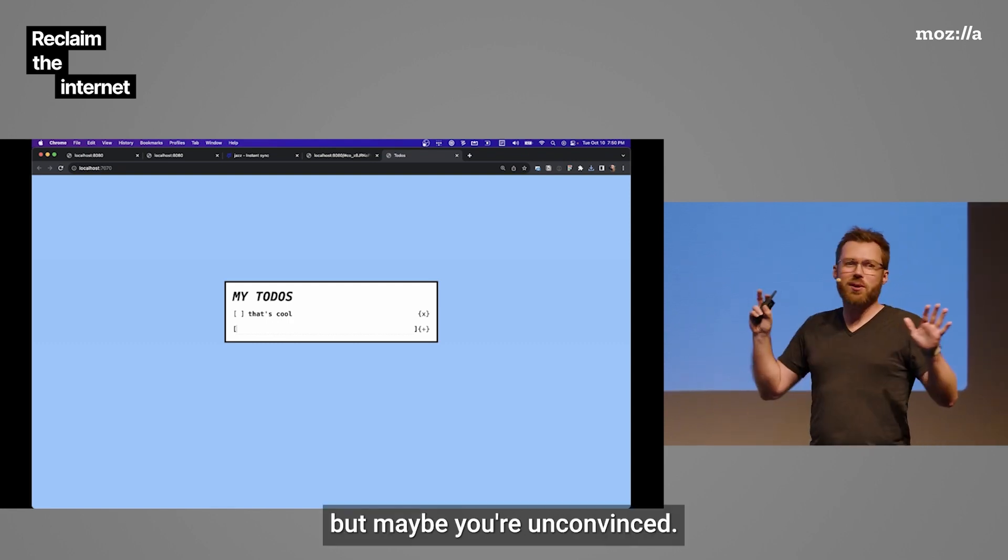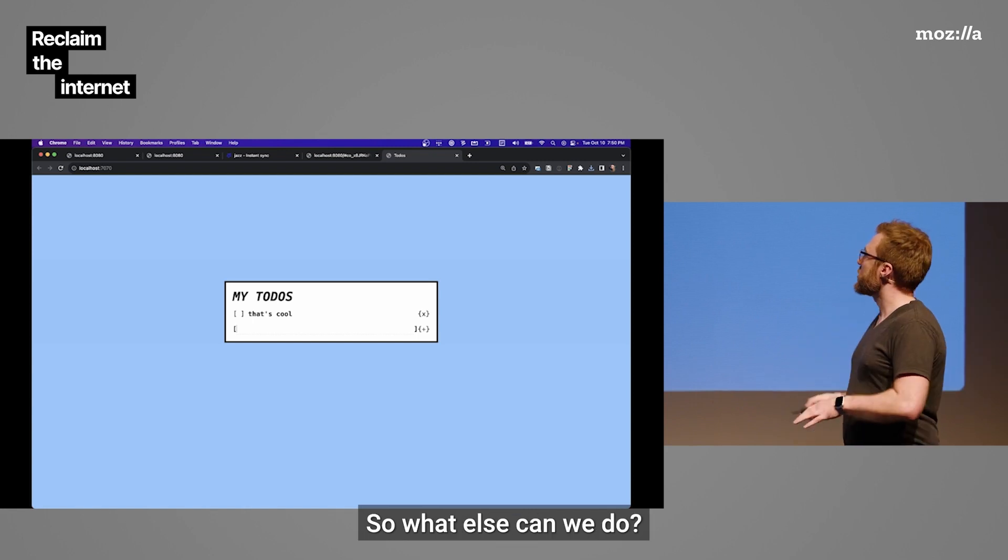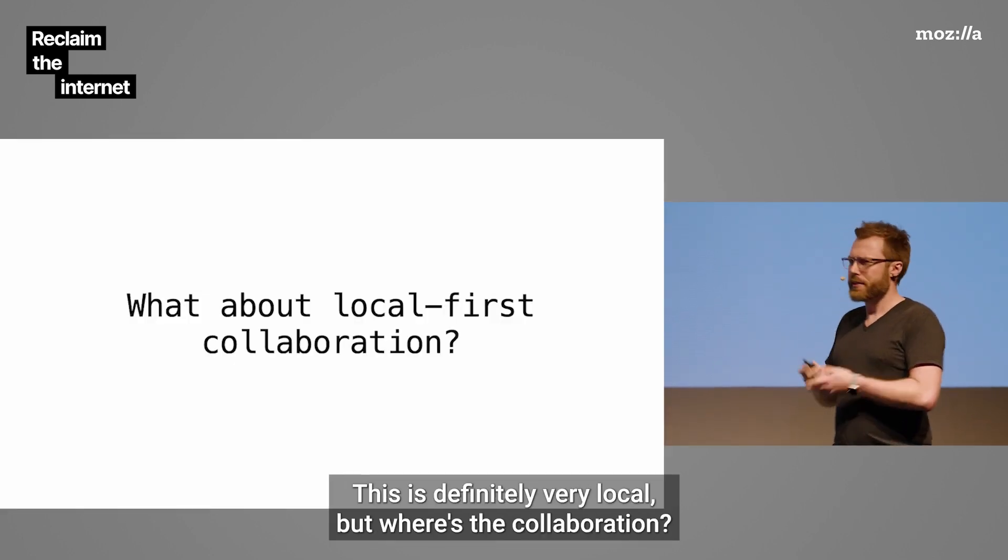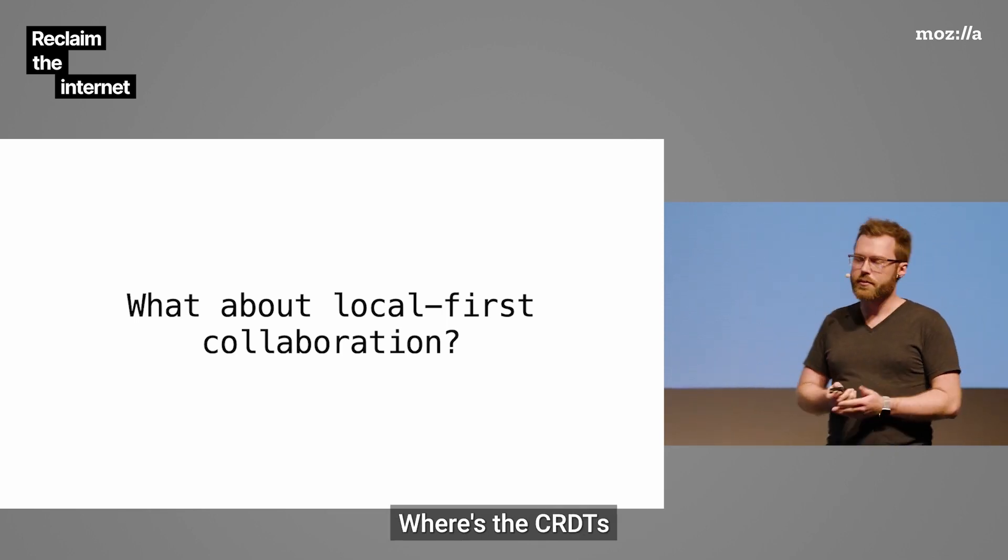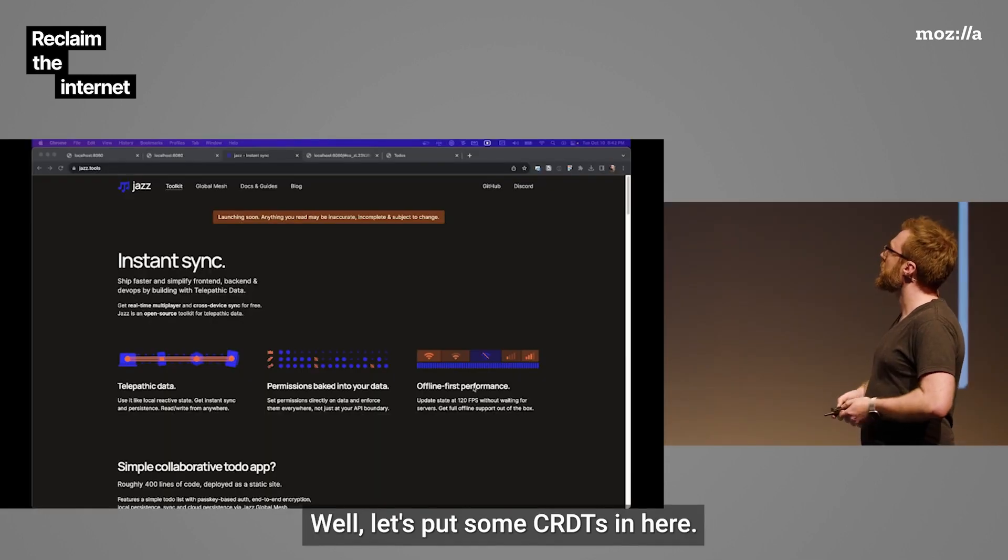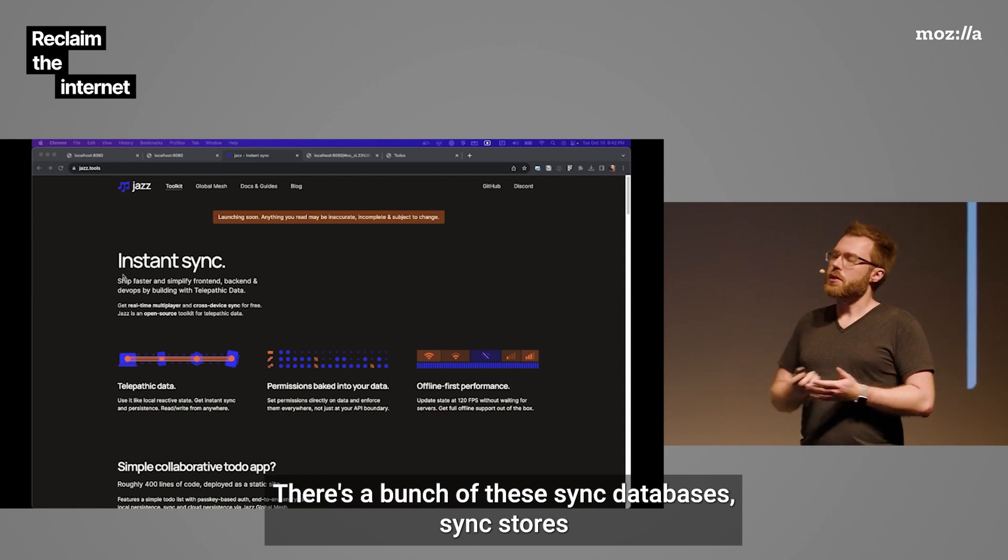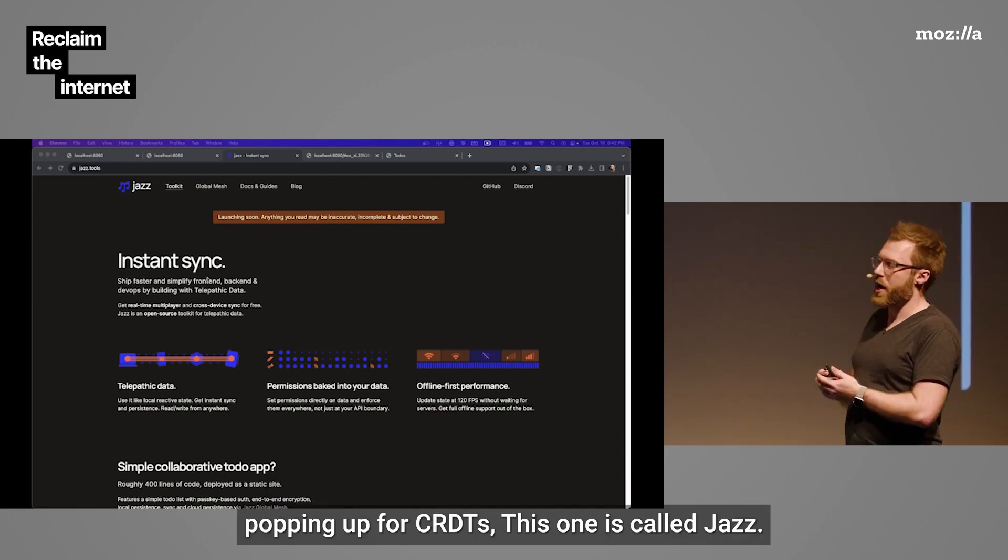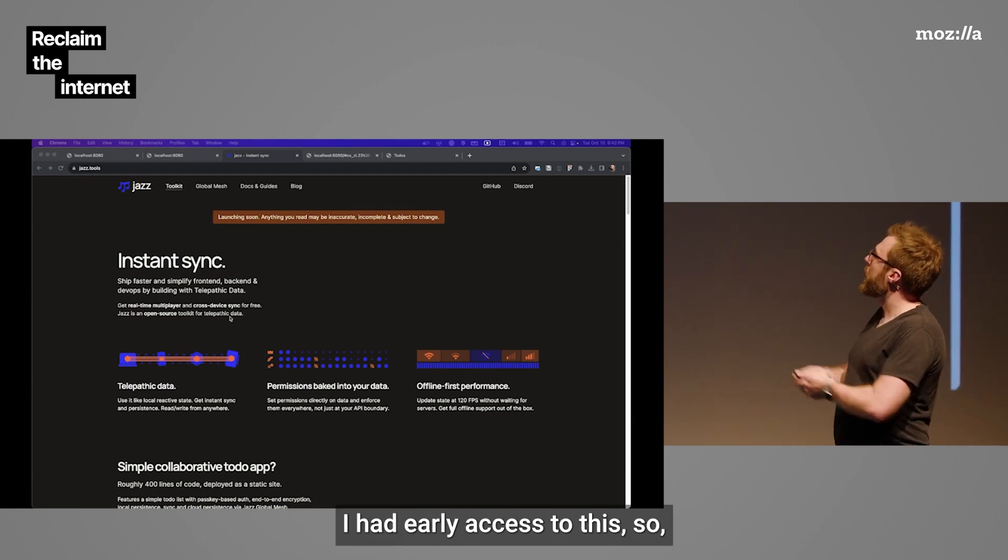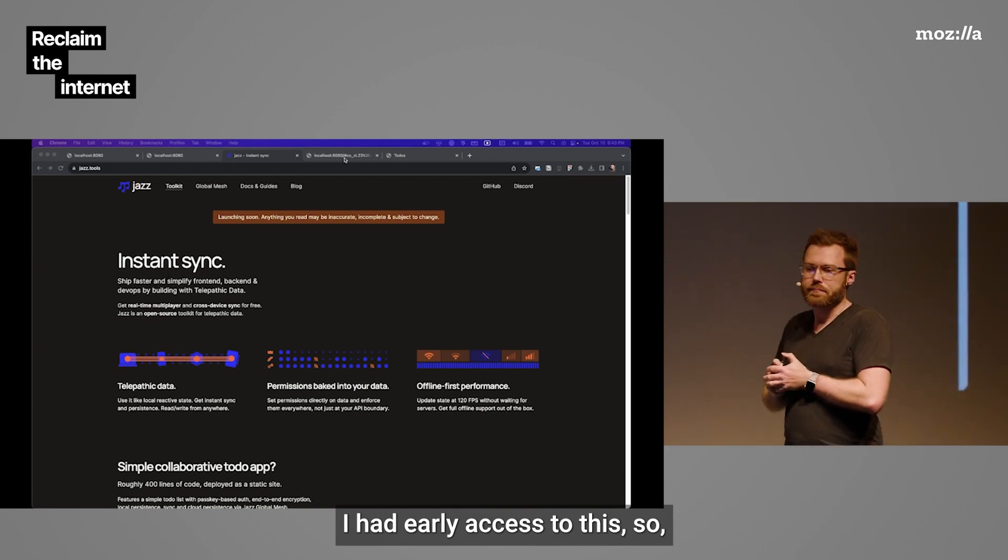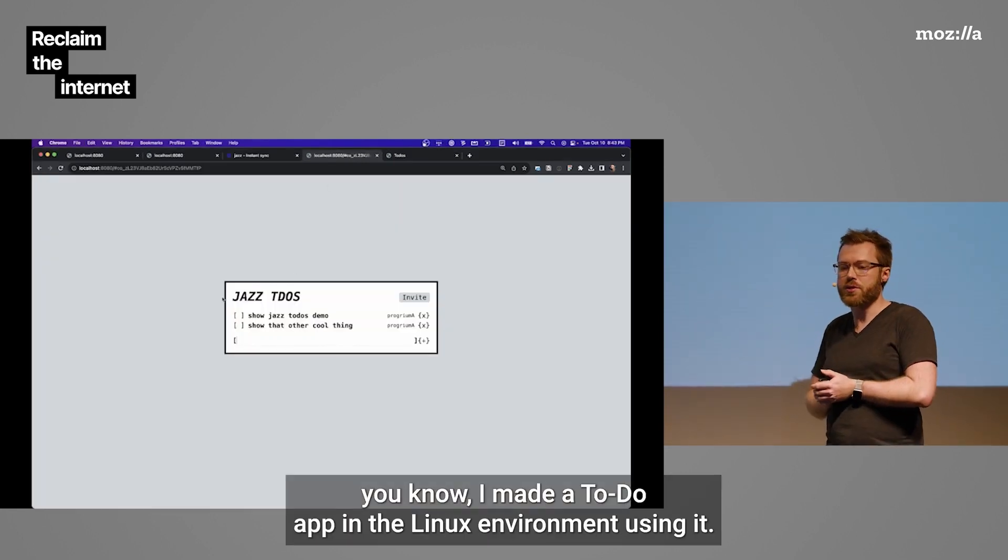But maybe you're unconvinced. I know some of you are. So, what else can we do? Well, I was talking about that local first stuff. This is definitely very local. But where's the collaboration? Where's the CRDTs? Well, let's put some CRDTs in here. There's a bunch of these sync databases, sync stores popping up for CRDTs. This one's called Jazz. And so, if you go to jazz.tools, you can try this out. I've had early access to this.